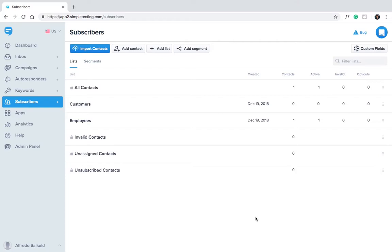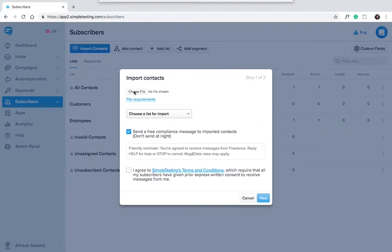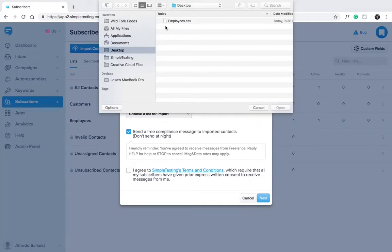Well, with Simple Texting you can import contacts using a CSV or Excel spreadsheet. Remember, you must have express consent from all your subscribers before you message them. Click the import contact button and select your file.